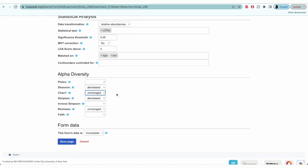In this section, you'll only record data for the diversity measures that are mentioned or used in the study. For example, the sample study we're looking at here is using Shannon, Chao-1, Simpson, and richness.